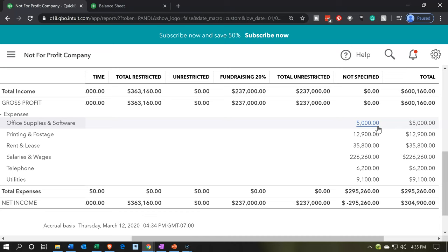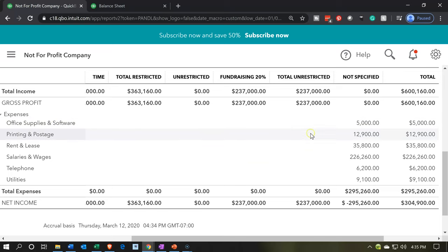So we're going to have to go back in there and allocate this out by class, which is a little time-consuming. But I think it's easier to do the data input when you're just paying the bills — just pay the bills and don't worry about the class. Then you can run this report and easily see the items that have not been specified and simply go back in and reclassify them, as we will do in a future presentation.